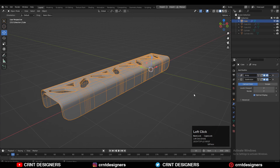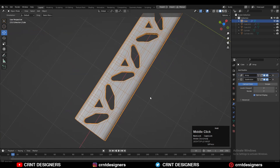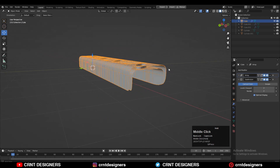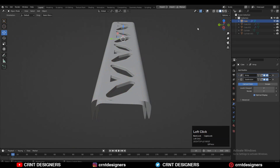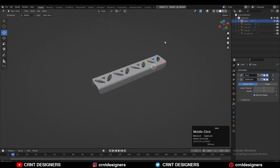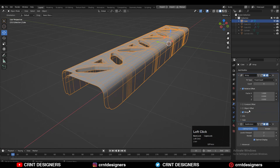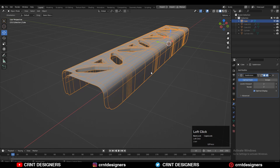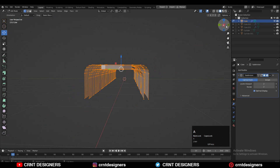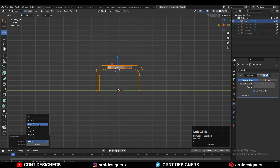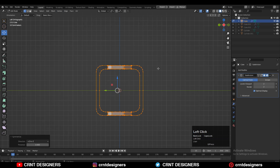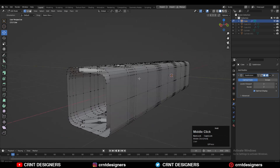Make sure your Array modifier should be on top of your SubD modifier. Now that looks good, then apply the Array modifier. Now select everything, go to Mesh and Symmetrize, taking the symmetry along the Z-axis.